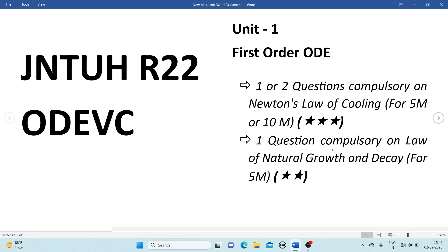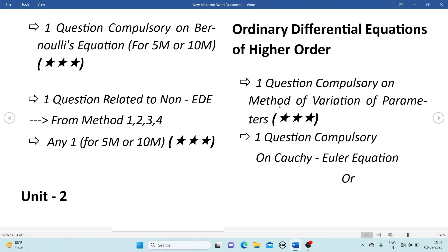One question compulsorily on the law of natural growth and decay for 5 marks, so if you are perfect with natural growth and decay you can get 5 marks. Next, one question compulsorily on Bernoulli's equation for 5 marks or 10 marks. We have two types of equations: linear equations and Bernoulli's equation. Bernoulli's equation is the most important topic.